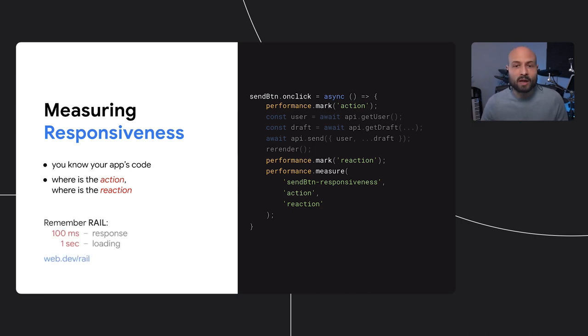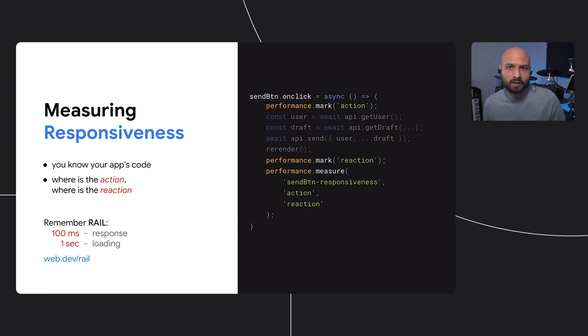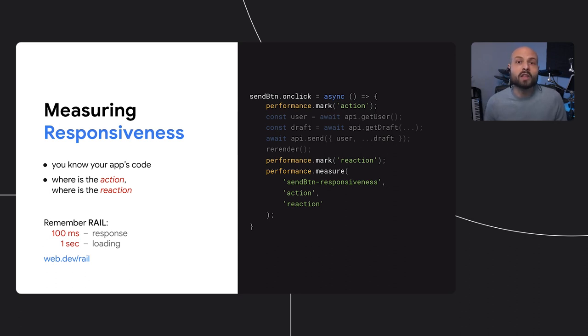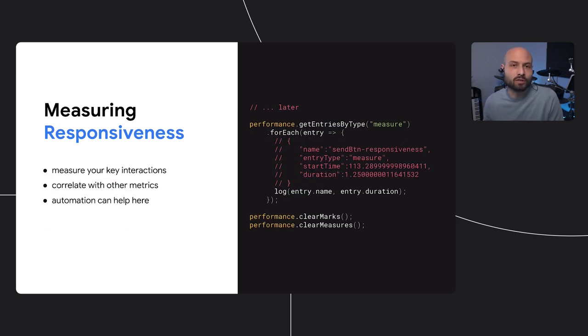Remember the rail guidelines here. Aim to respond to interactions in 100 milliseconds, or up to one second if loading things from the network. Later on, calling performance.getEntriesByType to return your custom responsiveness metrics is a great way to then siphon them over to logs.